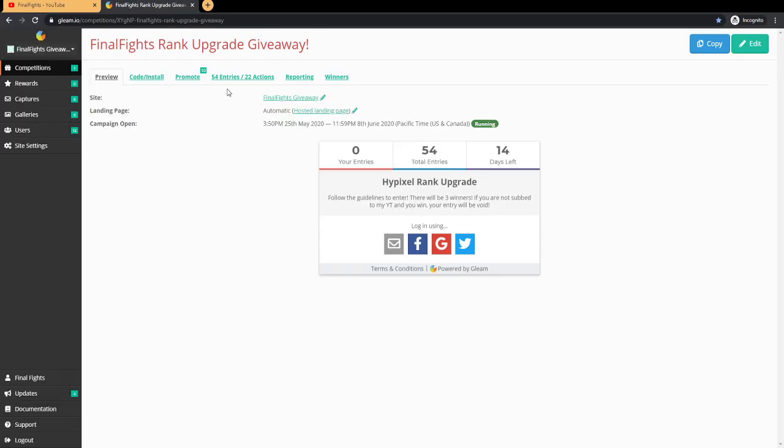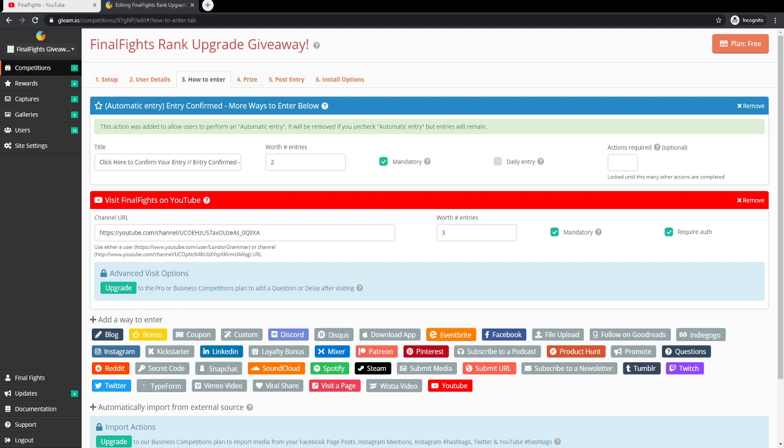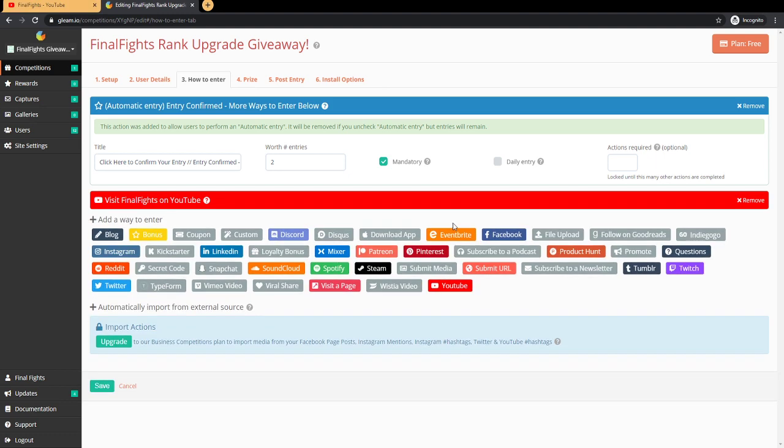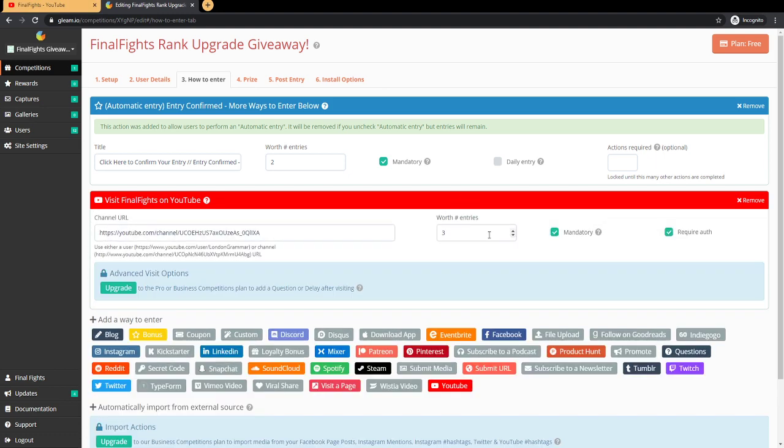YouTube's just being really weird at the moment, but a lot of people have been having this error. I will show you guys real quick. So right here you can see automatic entry, entry confirmed. You get two entries for clicking here to confirm your entry, and then you get another three for visiting my channel.